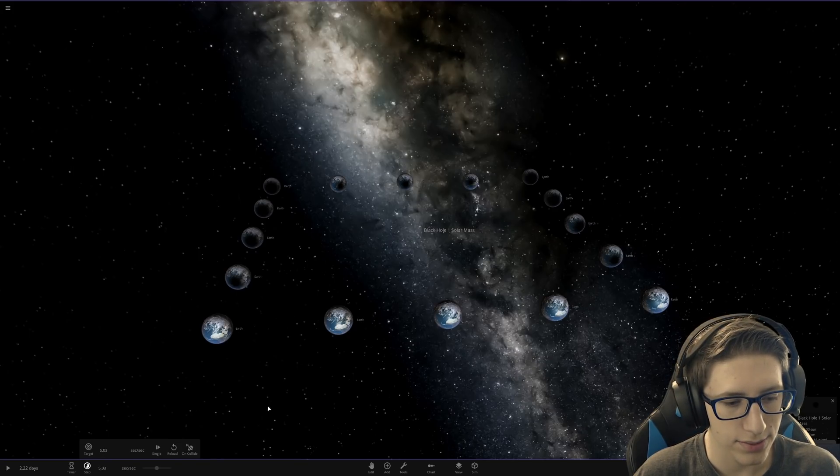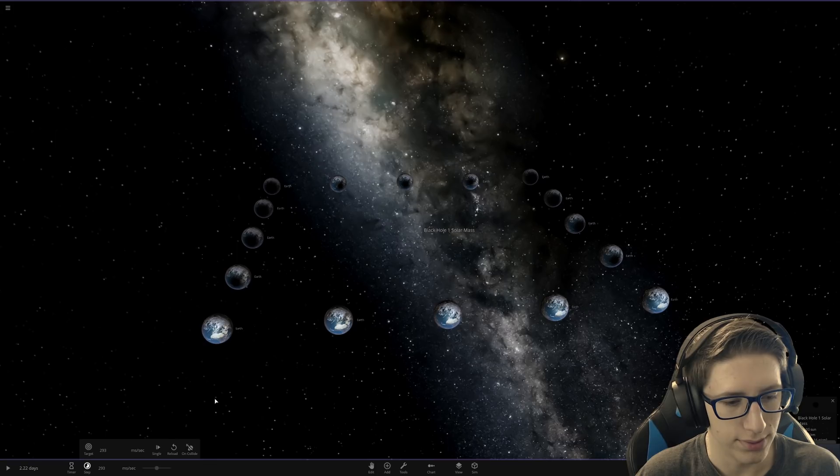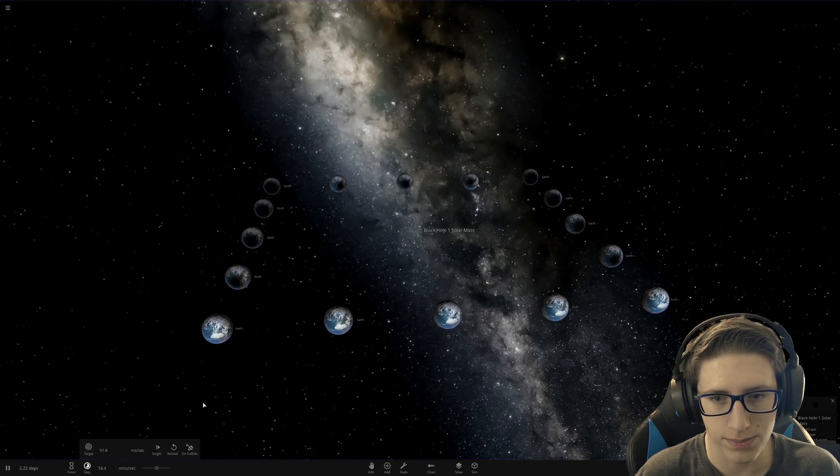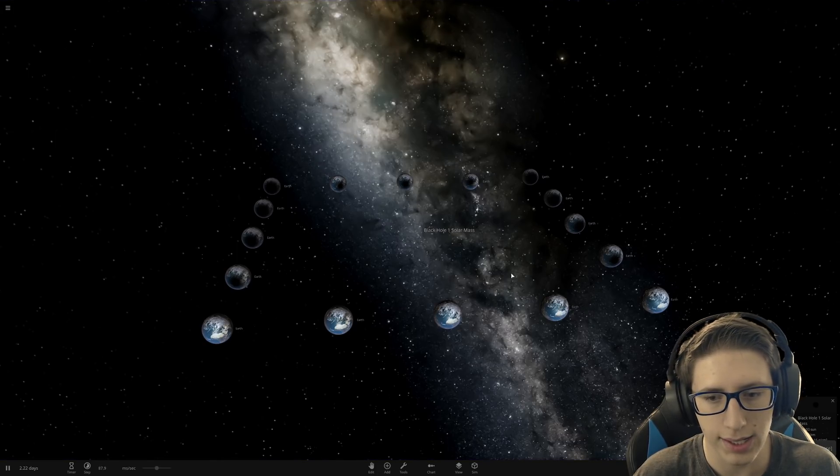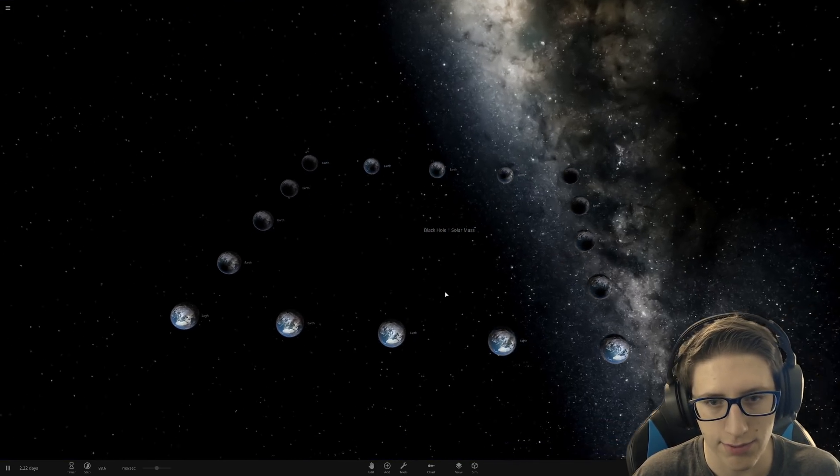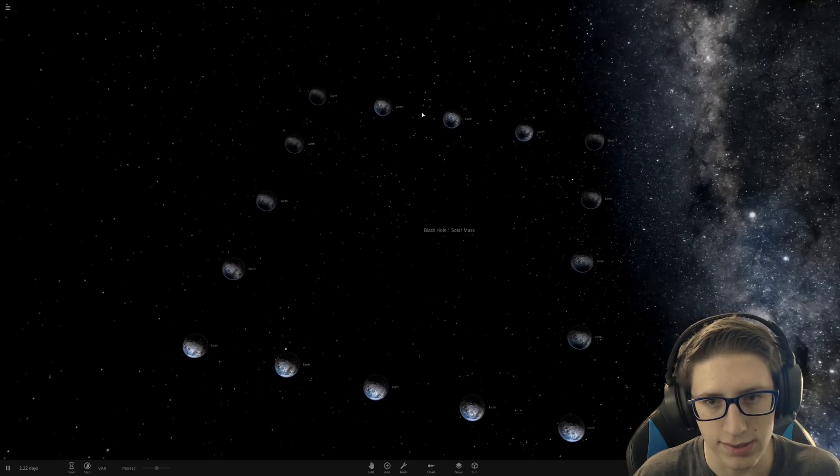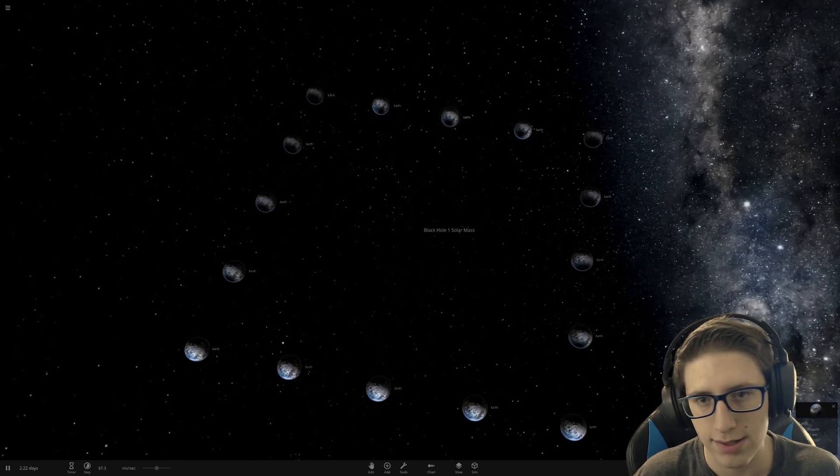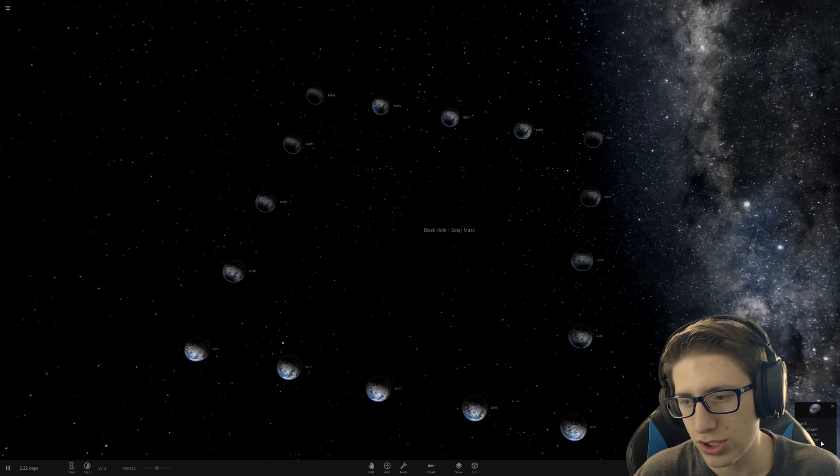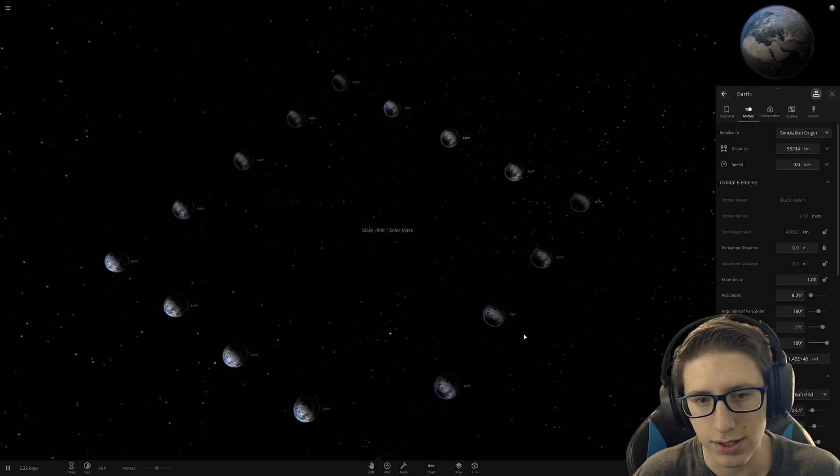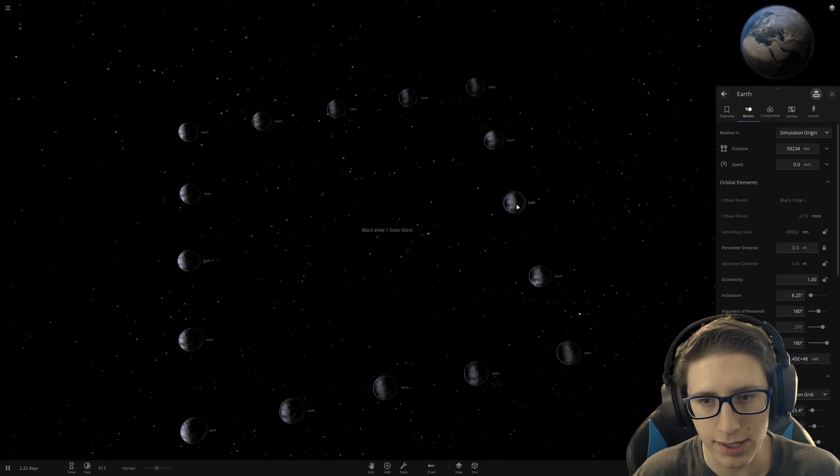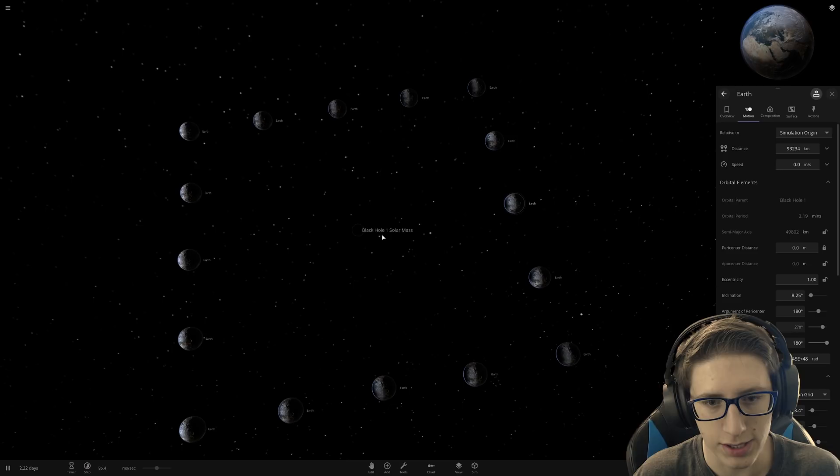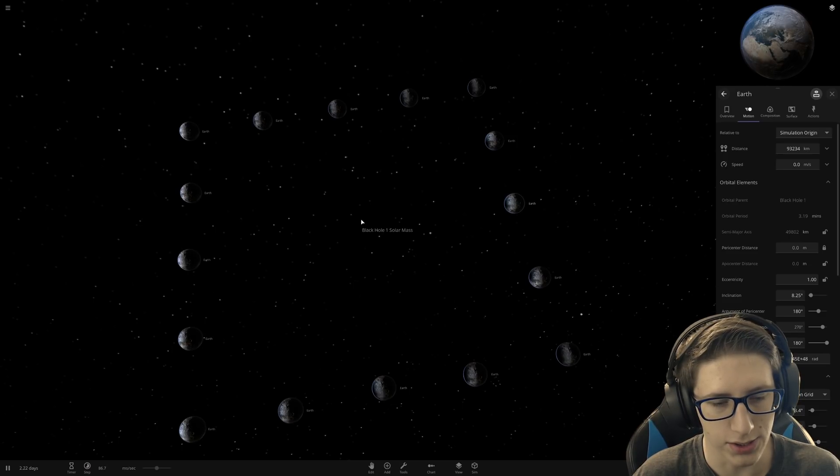And once it's down to milliseconds, here we go. Let's hit play. Let's slowly ramp it up until we can see the effects. Let's just choose this Earth here. These are obviously the closest because they are closest. The corners are the furthest away and the sides are the closest Earths.